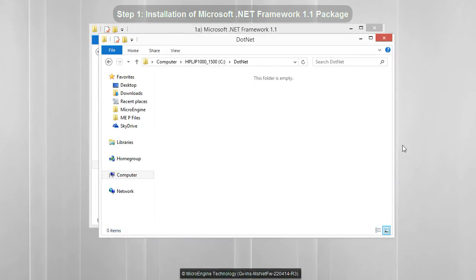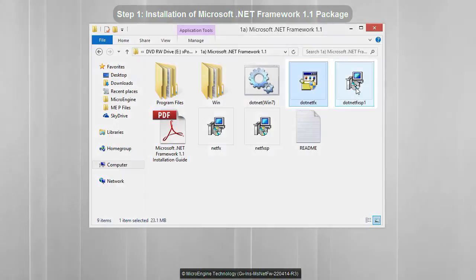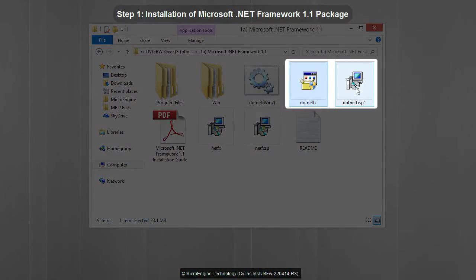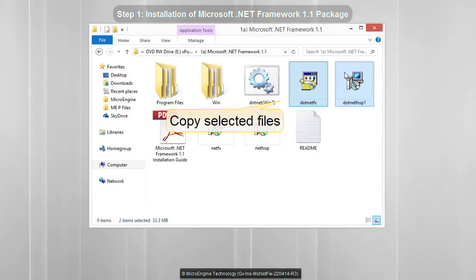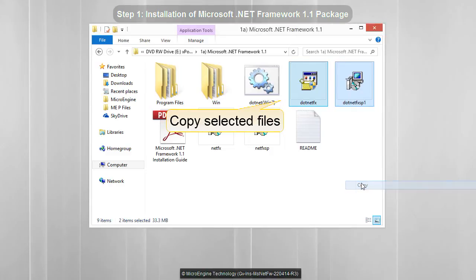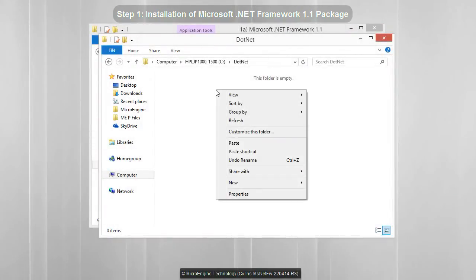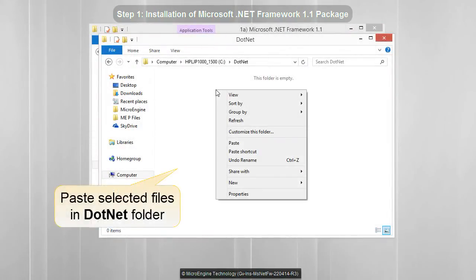Next step, open the Microsoft .NET Framework 1.1 folder, and then copy the selected files. Now open the .NET folder that you just created, and then paste the selected files.